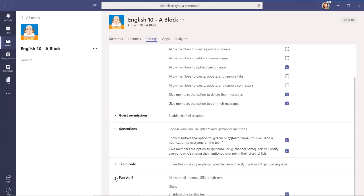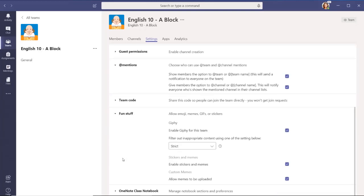Finally, in the Fun Stuff section, you decide whether members are permitted to use filters, giphys, stickers, and memes, and if you permit them, which filter should be applied.